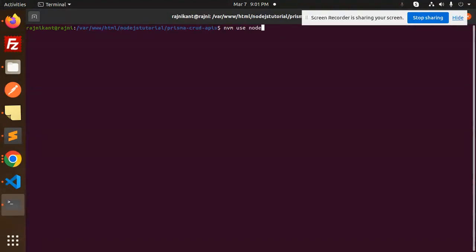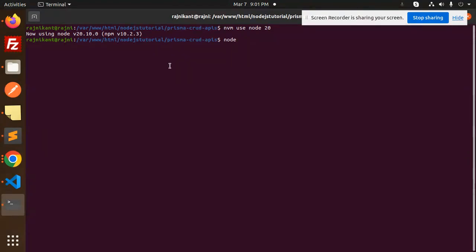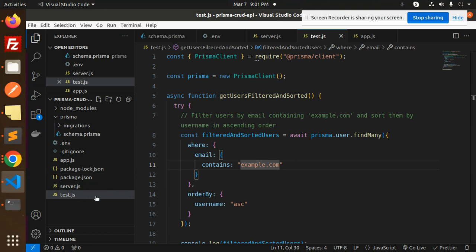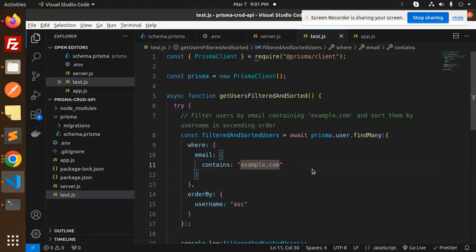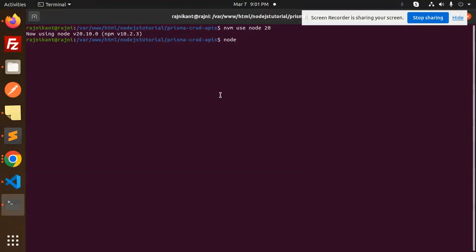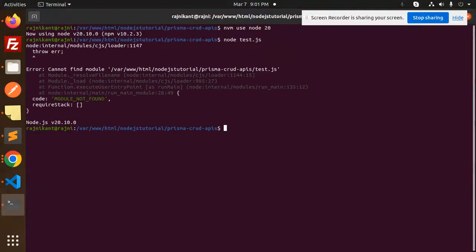Remember, use Node 20 first, and then run the file we have. Node test.js - why is it not picking up? Cannot find the module.